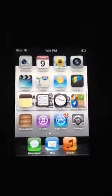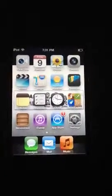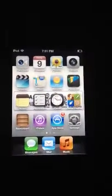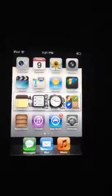Hello everyone. Today I am recording with my iPhone and I am showing you how to do something with my iPod 4th Gen.